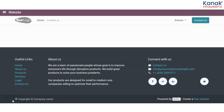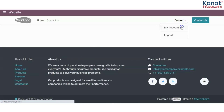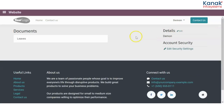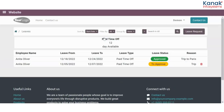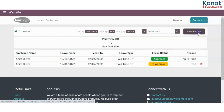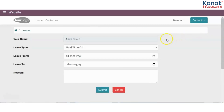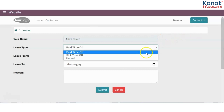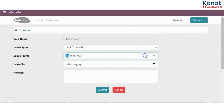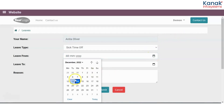I have logged in from my user's ID — that is an employee's ID — on my portal. I go to my account and then to Leaves, where I can put up a leave request or see my earlier leave requests which have been approved or not. Let's put in a new leave request: it is sick time off, I was not well.